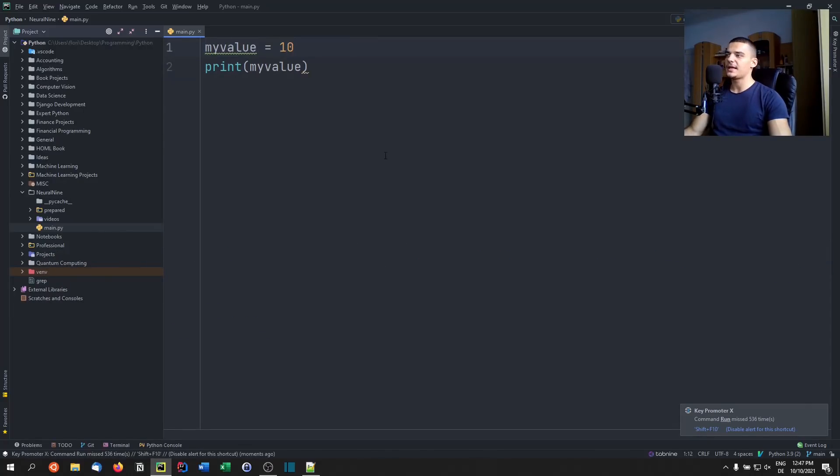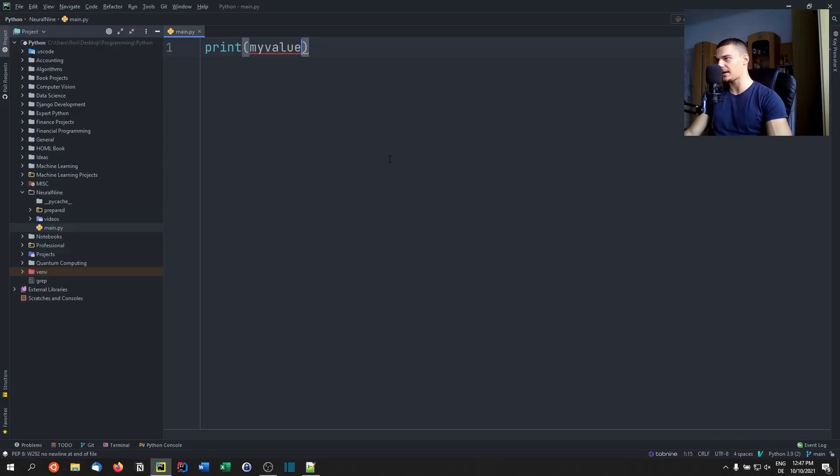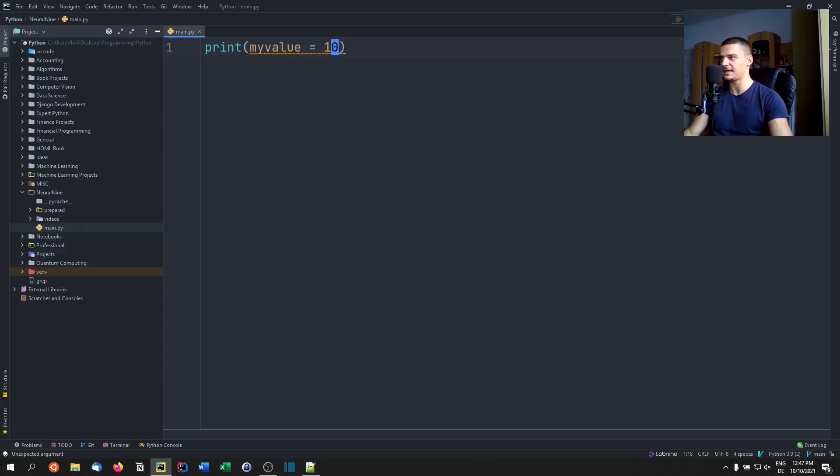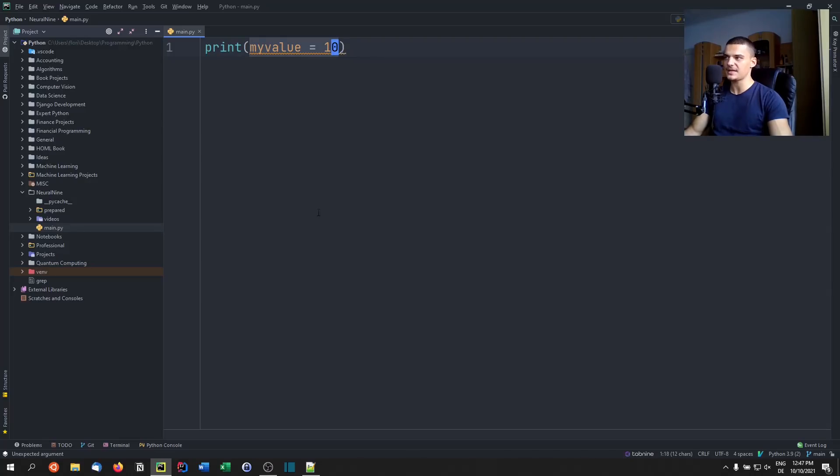Now what we cannot do with that basic assignment operator is we cannot go ahead and say something like print my value equals 10. Now, first of all, this doesn't work because that's not a value, but a statement. But second of all, it doesn't work because this syntax is reserved for passing keyword arguments.